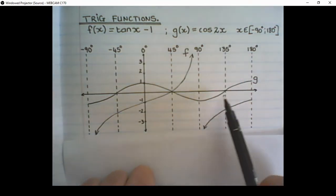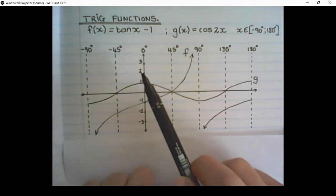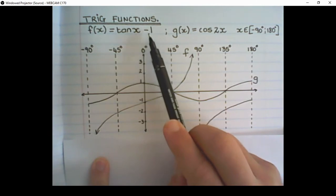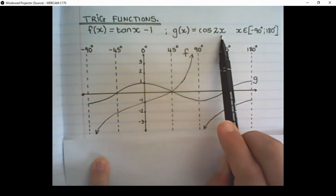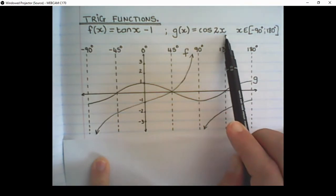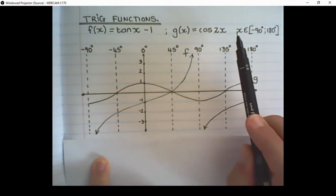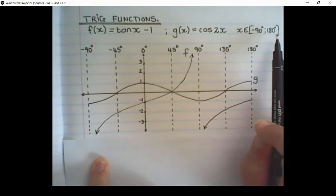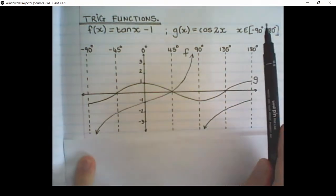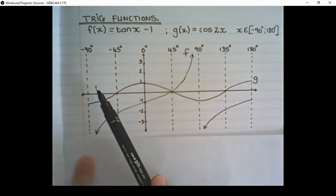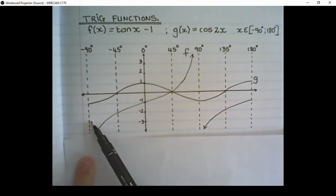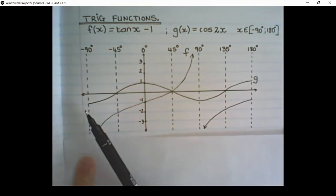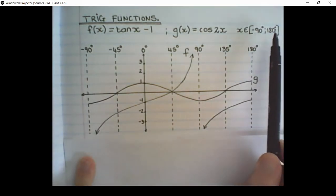In the diagram below we have two functions: f(x) = tan x - 1, and g(x) = cos 2x. There's a restriction on x — that's the angle size — and x is restricted between negative 90 degrees and 180 degrees. This restriction is shown in the sketch, which doesn't go on after that based on that restriction.